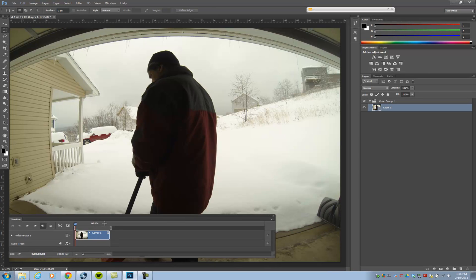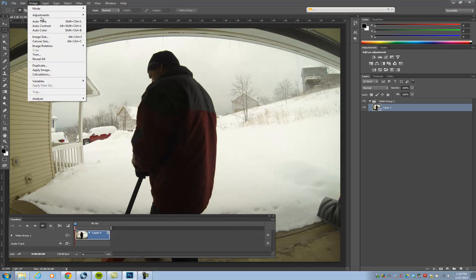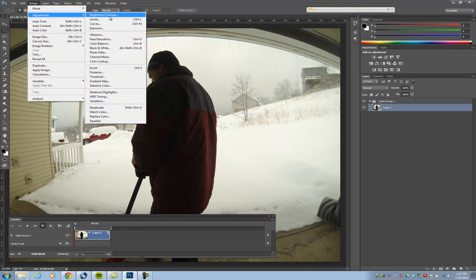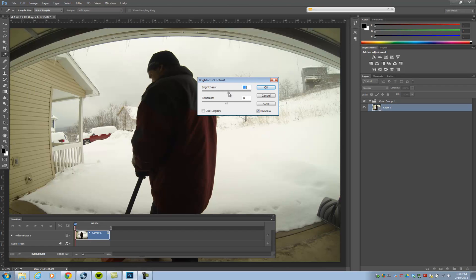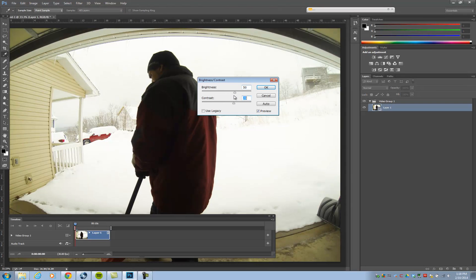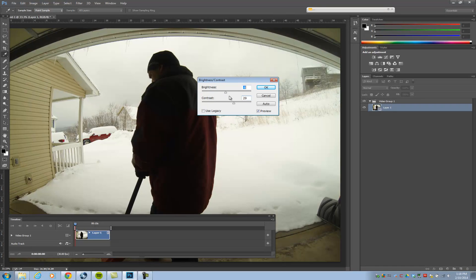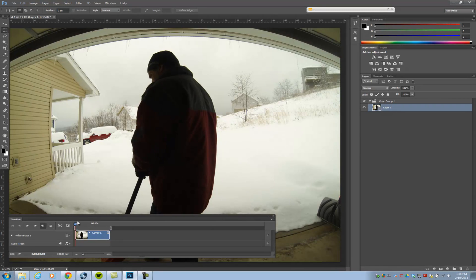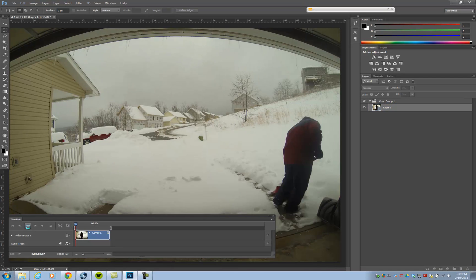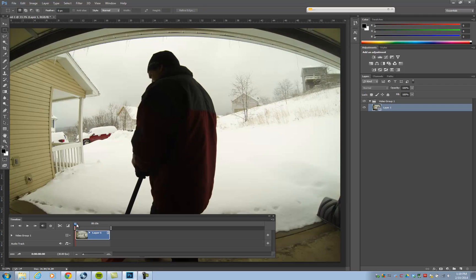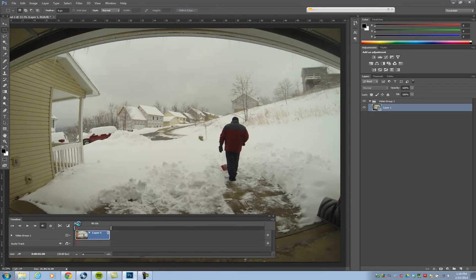Your initial thought would be: here's my layer, so I could just do some adjustments to it — let's say you wanted to adjust the contrast. I'll show you why this won't work initially. It looks like it's working just fine, right? The problem is you only affected the first frame of video. The contrast adjustment didn't affect the rest of these frames.